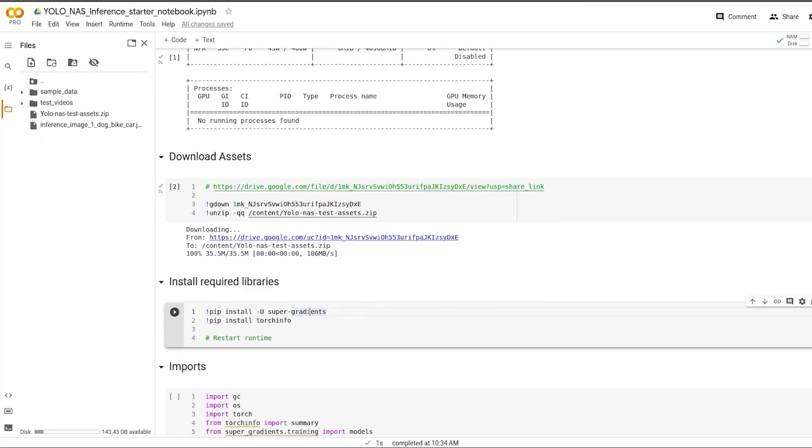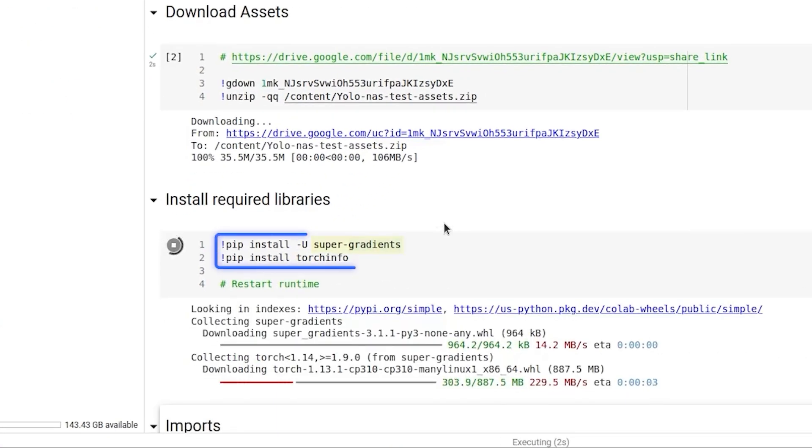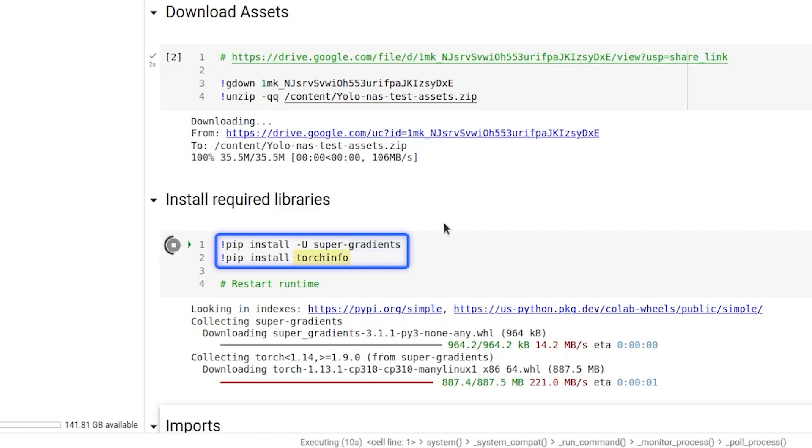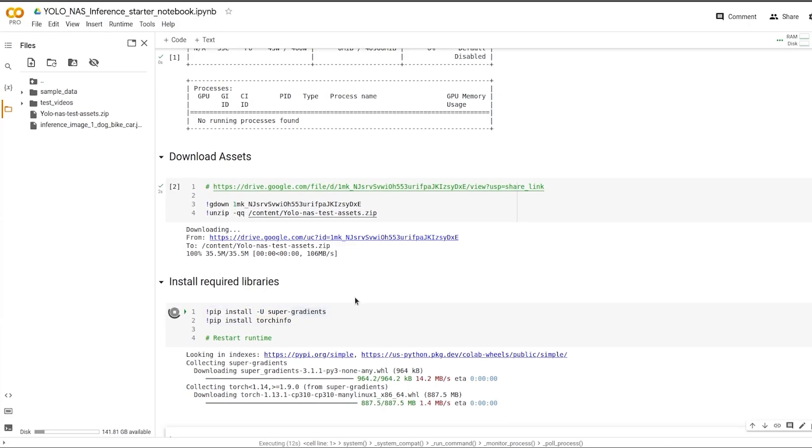Next, we'll install the required libraries. SuperGradients is where the YOLO NAS models reside and we use TorchInfo to display the model summary.